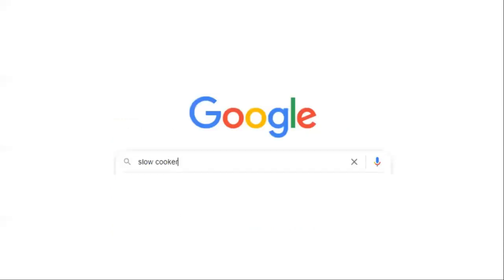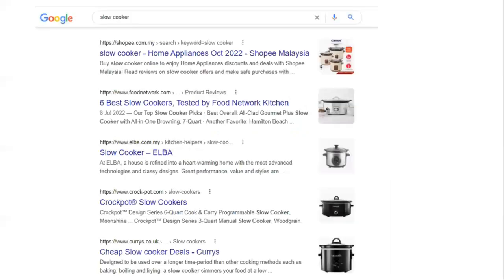Now if we change the query to just Slow Cooker, you'll see the dominant types of pages are e-commerce category pages. So if you try to rank your blog post of slow cooker recipes, you probably won't rank because you're not matching the search intent. This is a critical concept to understand, and I'll share a simple three-point checklist later in the course that you can use to determine search intent for any query — and that will be covered in the next module as well.